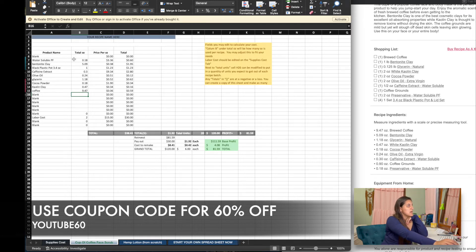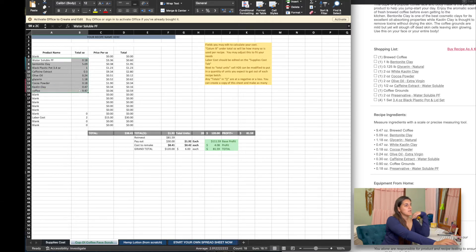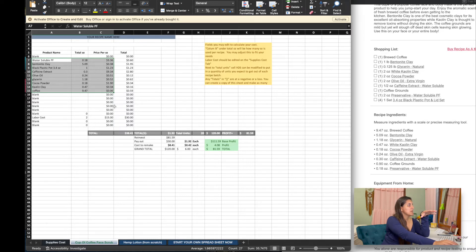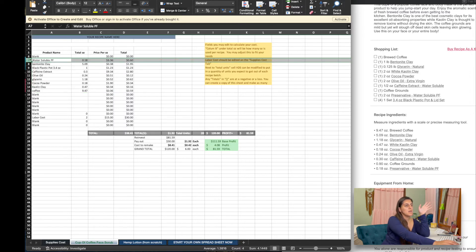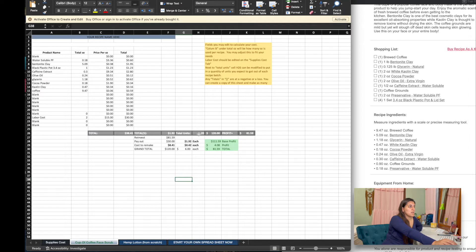Now we have our entire recipe in here — all the ingredients, how many ounces we're using in the recipe. This is calculating for us, based on what we have on the cover sheet, what it's going to cost to make — the price per ounce is pulled from the first sheet. So since we're only using 0.18 of that, it's costing us 60 cents for this water-soluble preservative. For the total units, we're only going to get four out of this batch, so you put four in there.